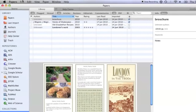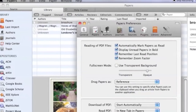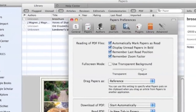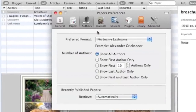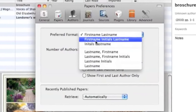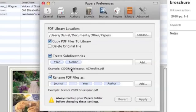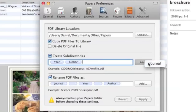The preferences for this application are really great; they allow you to control many aspects of the application, like how authors' names are displayed, plug-ins, and options about the library. The one thing I would like to see added to the preferences is the ability to rearrange the order of items in the Sources pane, and the ability to remove repositories.